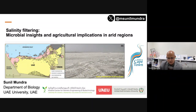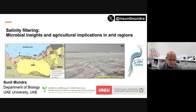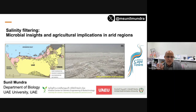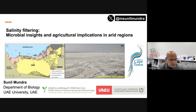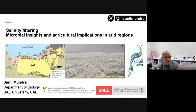Thank you for the introduction. I apologize for the technical glitches. I was having a cold until last week, so my voice may not be proper today, but I will try to speak as slowly as possible. First of all, it's very important to acknowledge Dr. Ballet, who invited me and gave me this opportunity to speak on this forum about my research.